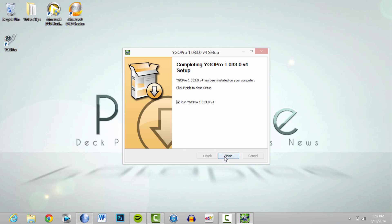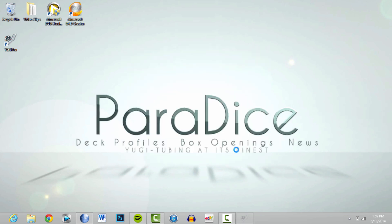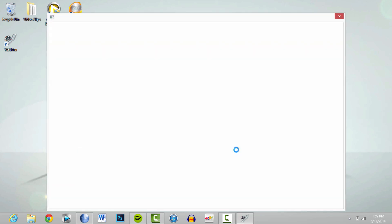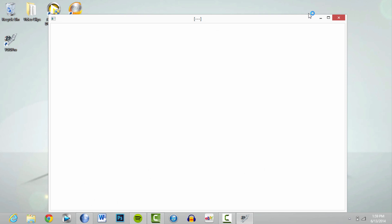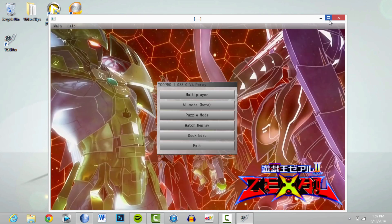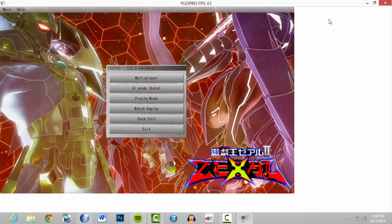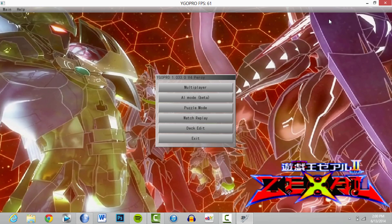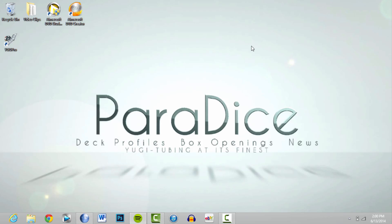And we're back — it's finally downloaded. When you get to this page you can just click Finish, and make sure that Run YGO is checked because it will open automatically for you. And there you go — that's all you need, guys.